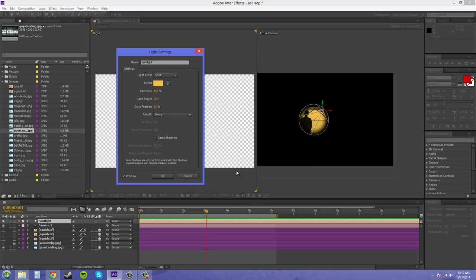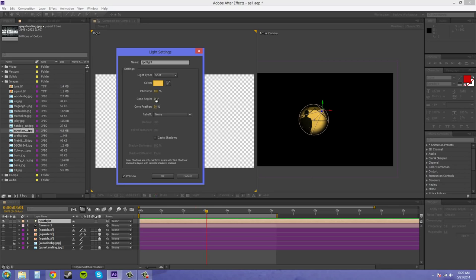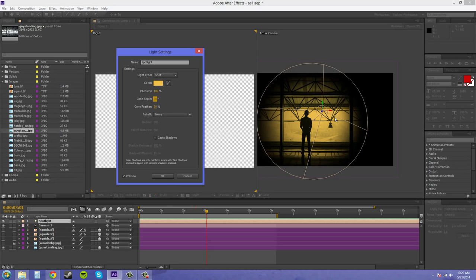I can change my cone angle to change the width of the spotlight and how much it's illuminating. So if I put this up to maybe like 90, it's going to illuminate a bigger area there.